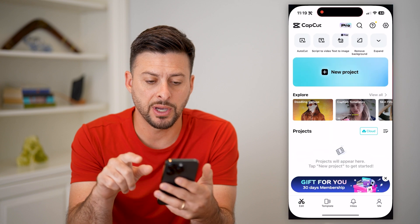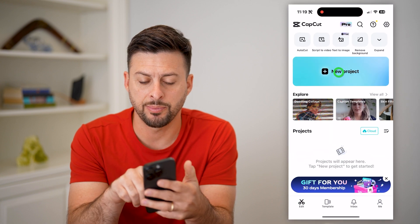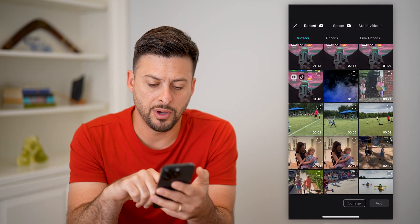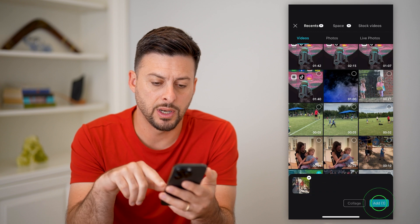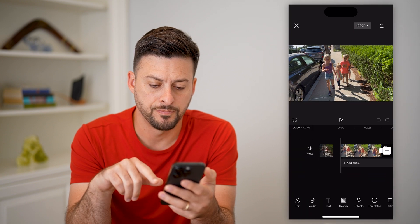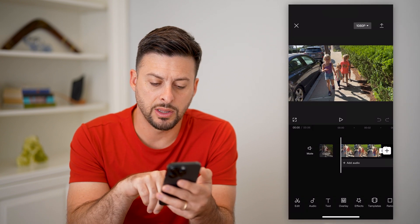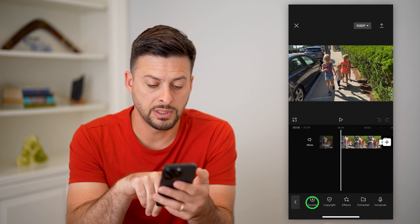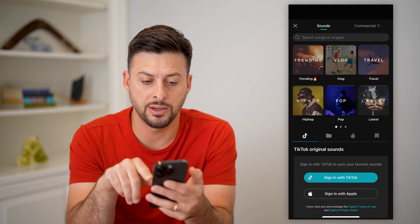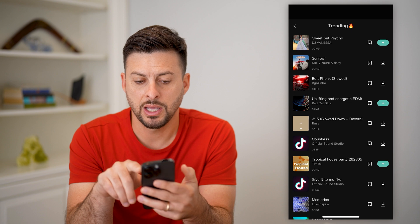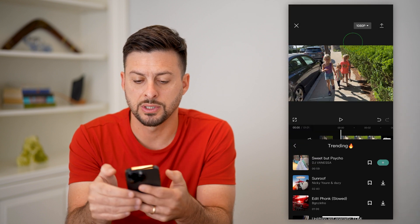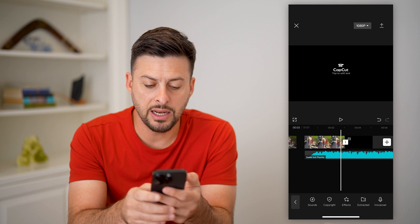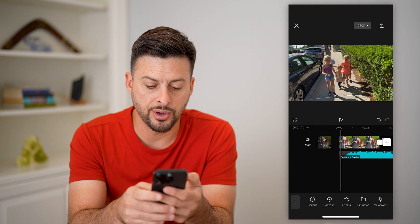So let's open up CapCut here and just tap on new project. I'm going to tap on a random video and hit add. Now I'm going to tap on audio at the bottom left because I want to add a song. Tap on sounds, trending, and let's just use this top one here.